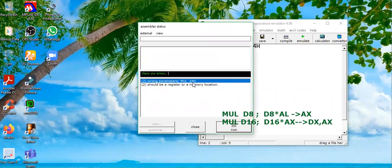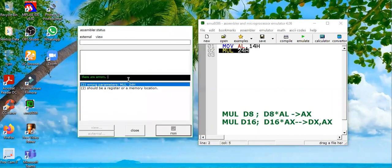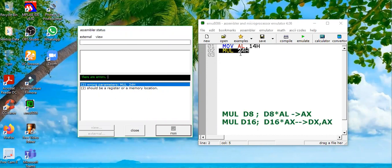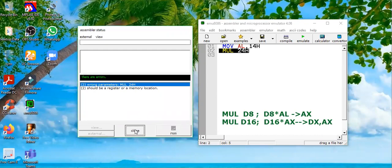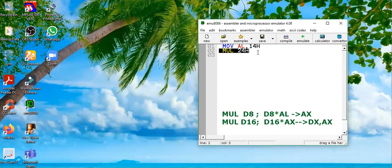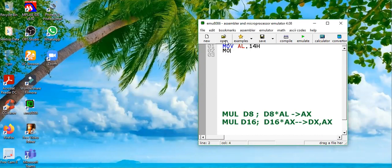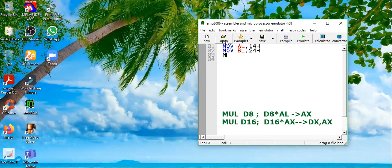Wrong parameter - there is a limitation of MUL command. You can't directly use some data here, you need to use some operand, either it will be a memory or a register. What we will do is first save this value in some register. Let's say we are saving MOV BL, 24h, and then we will use MUL BL register.